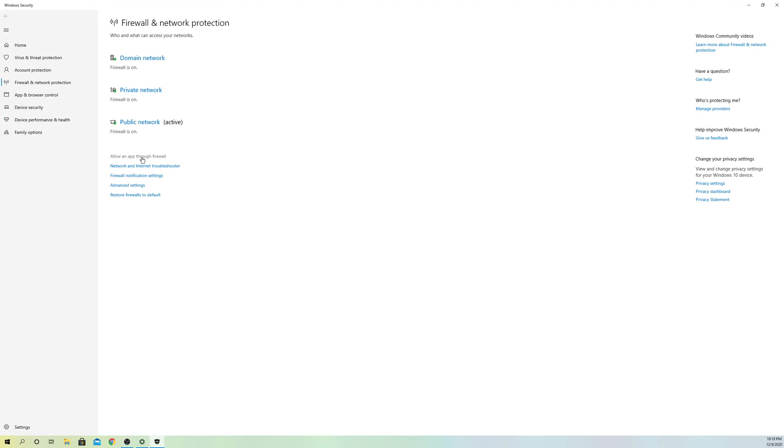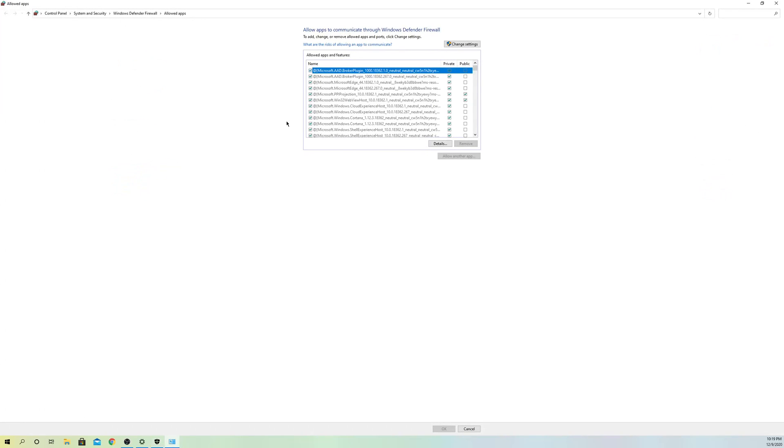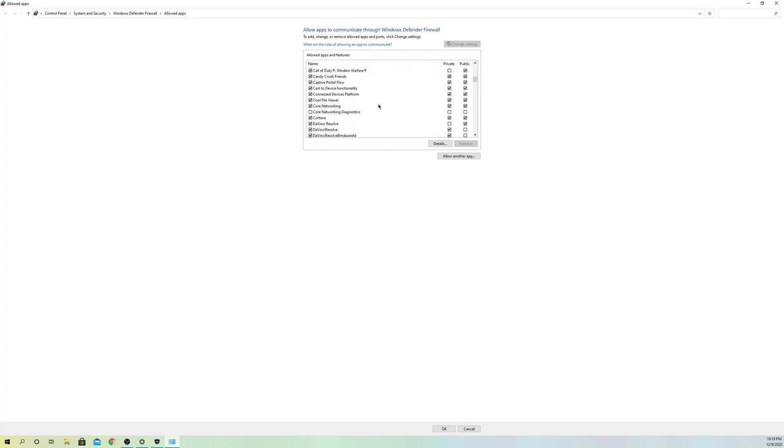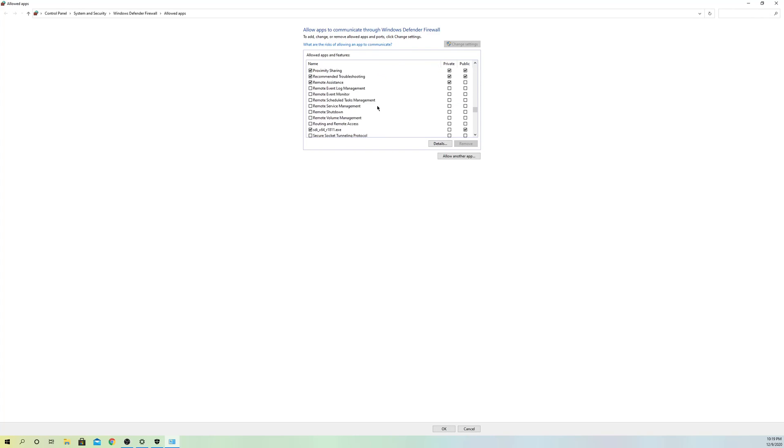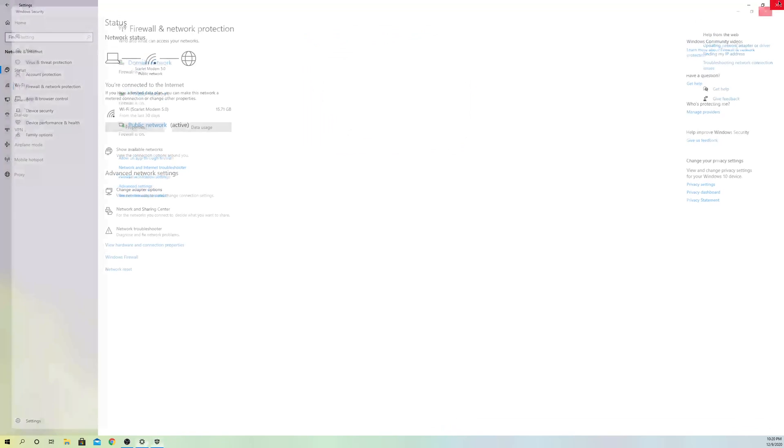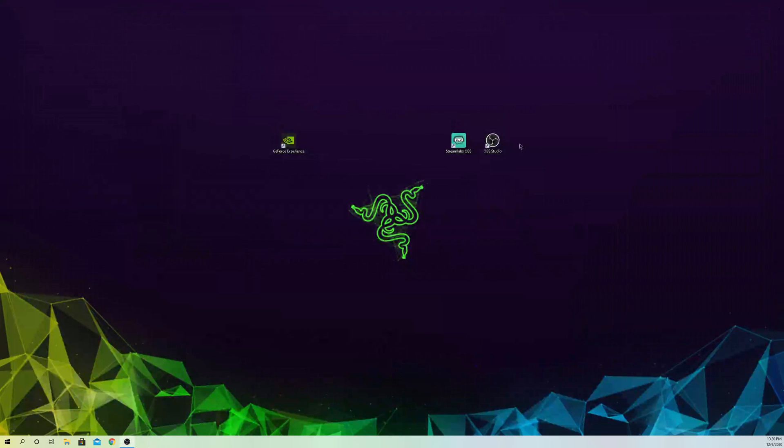Allow an app through firewall, click on Change Settings, and scroll down to Streamlabs OBS. Enable it here and enable these boxes, then click OK. Close all of them.